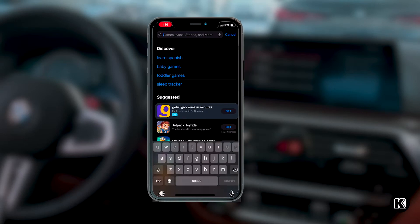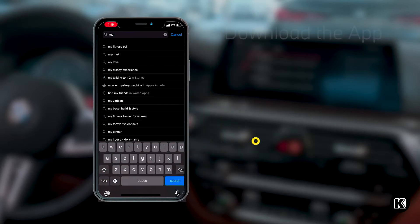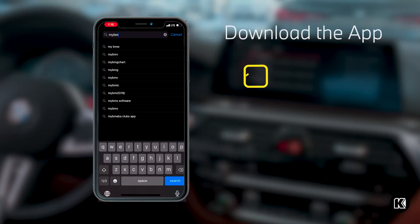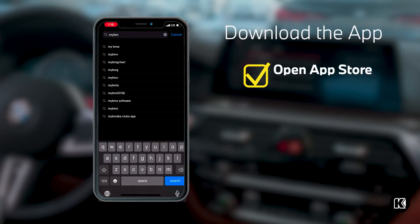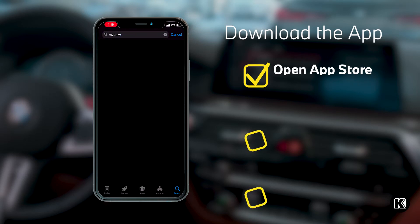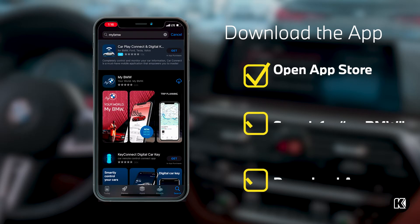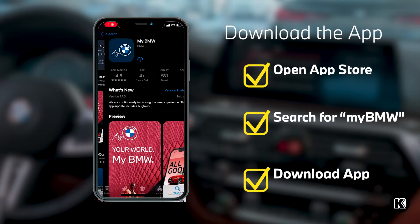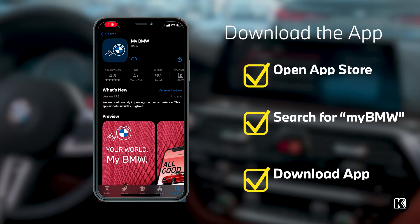The first thing you're going to want to do is download the My BMW app from the App Store or Google Play Store. It is as simple as searching for My BMW in the search tab and then downloading the application with an icon that looks like what's shown on screen.